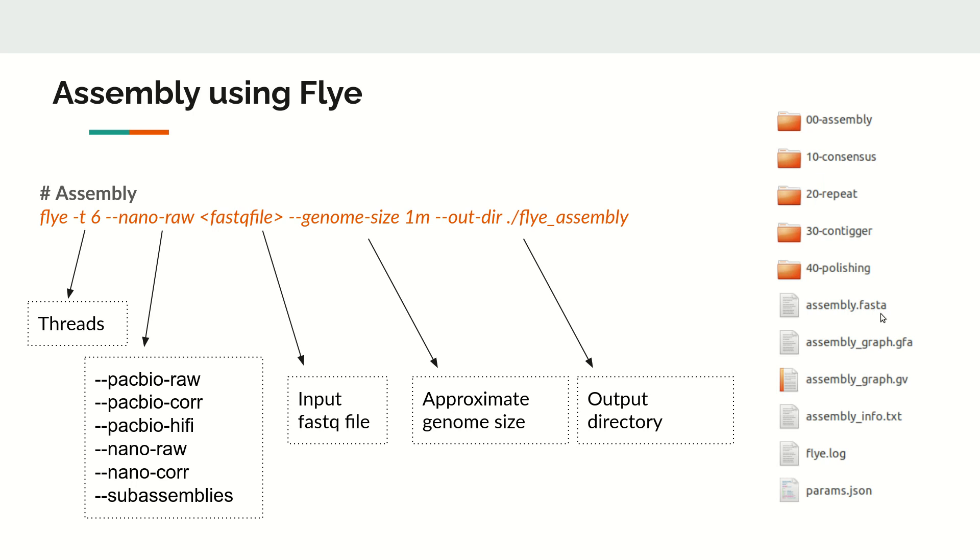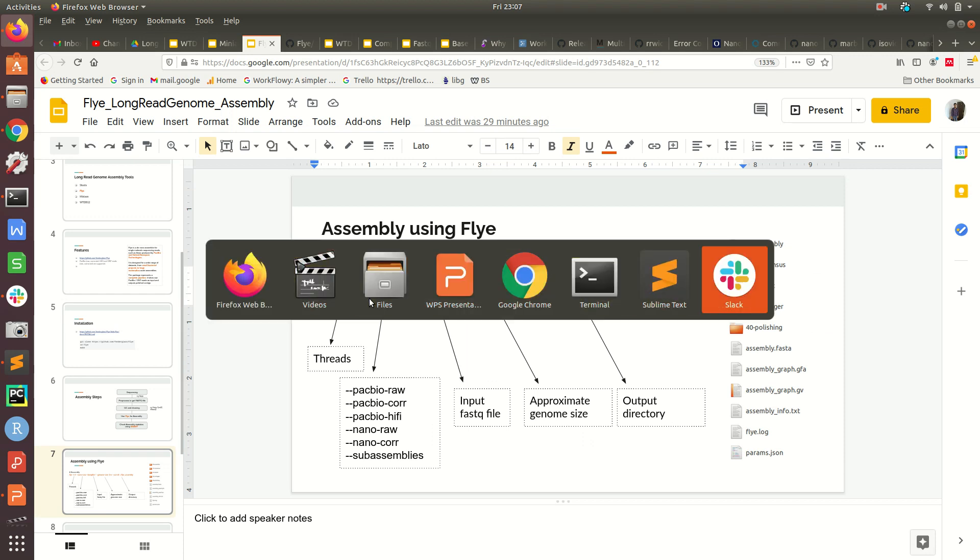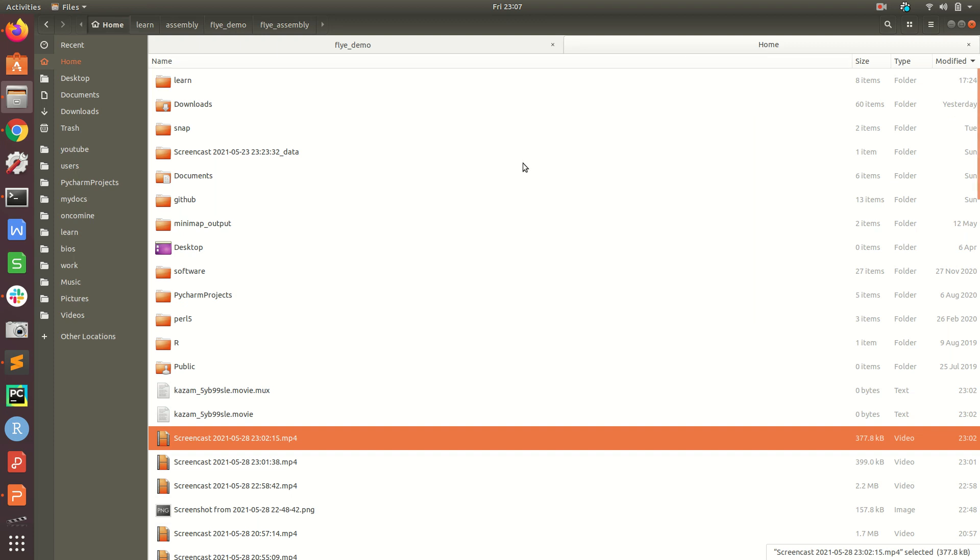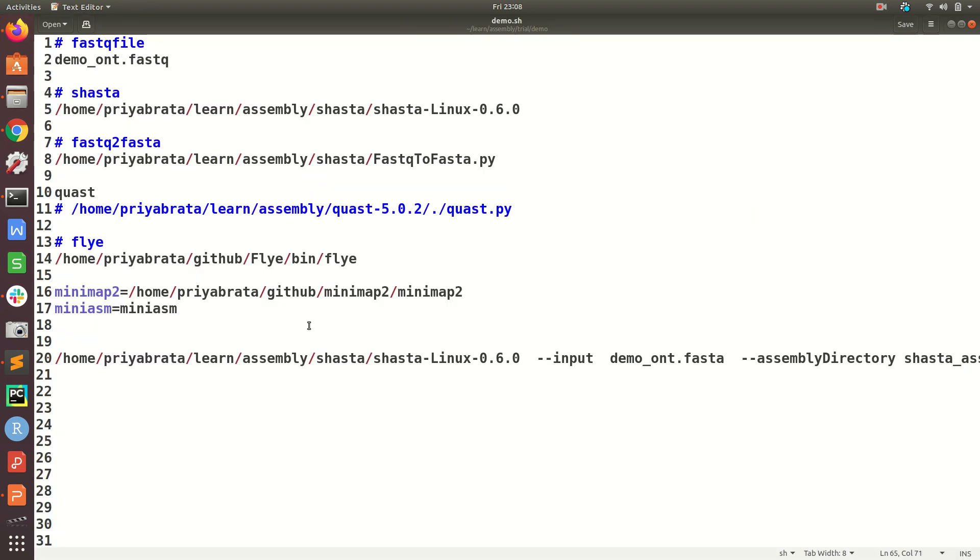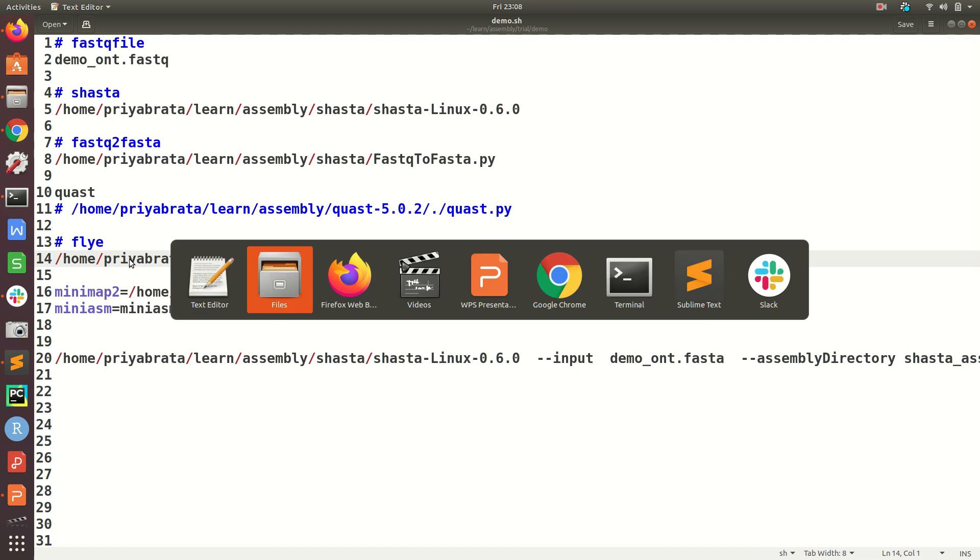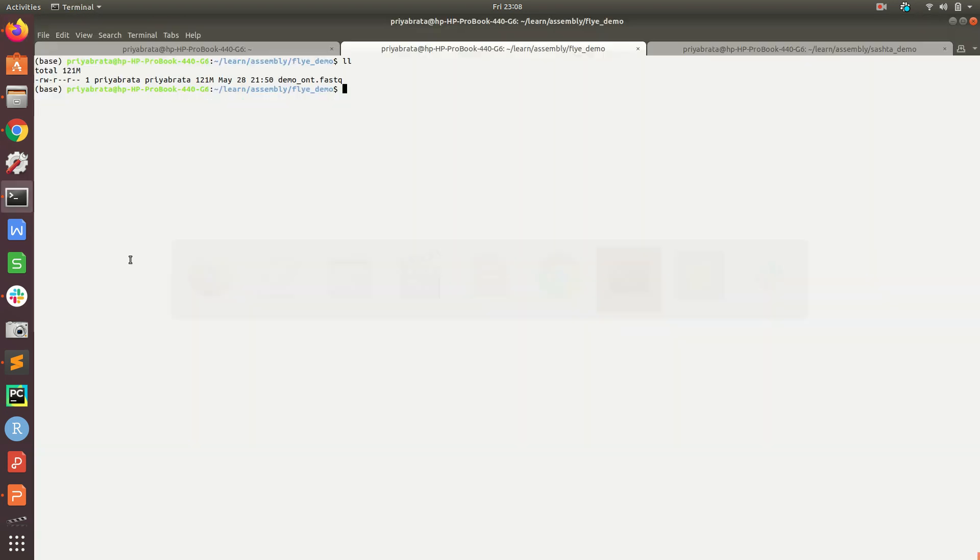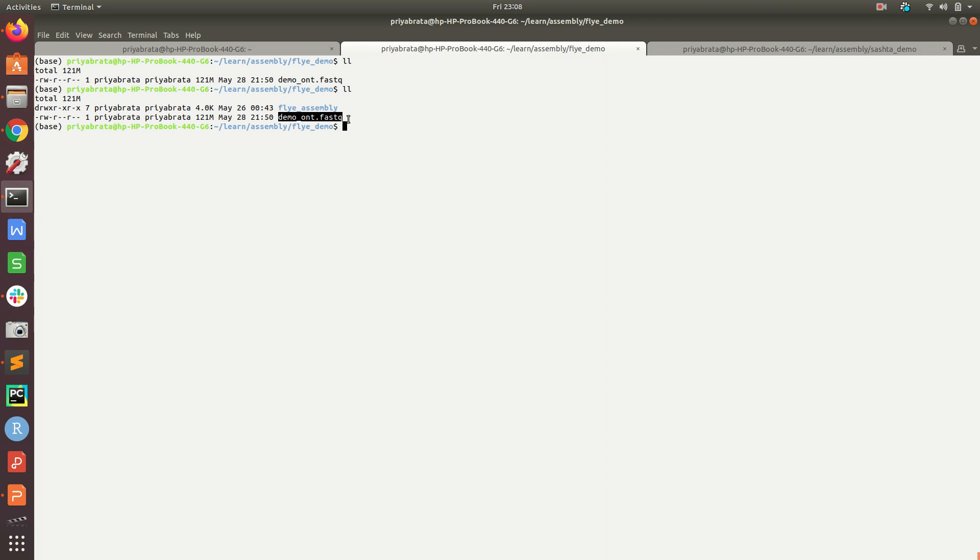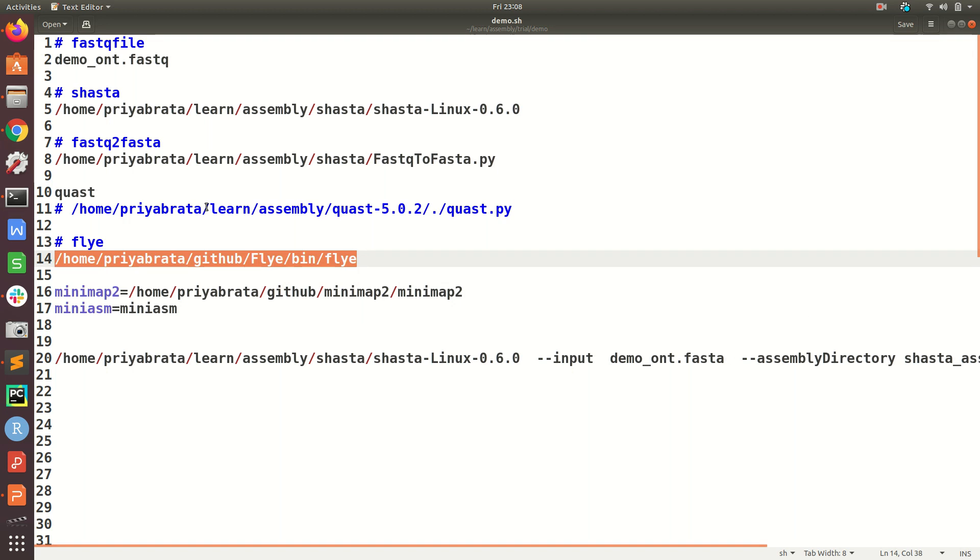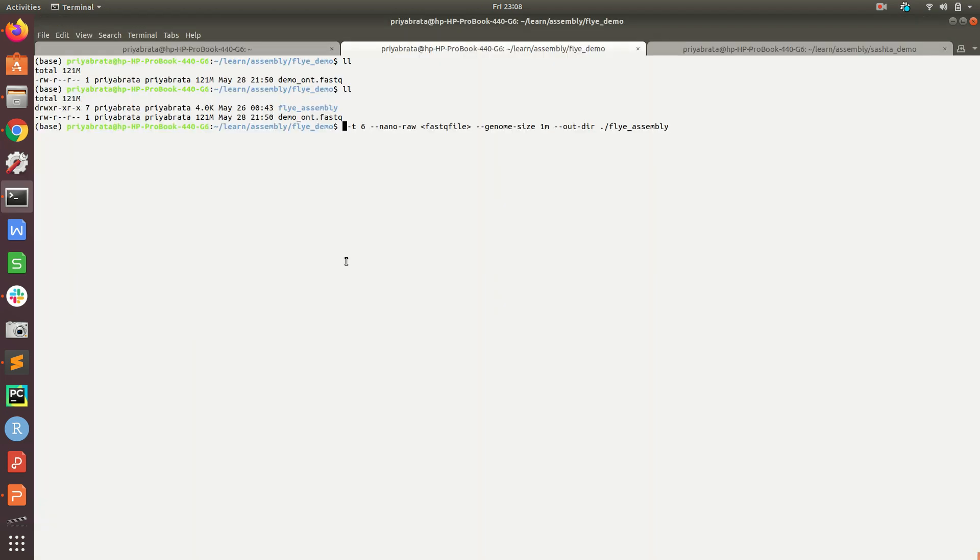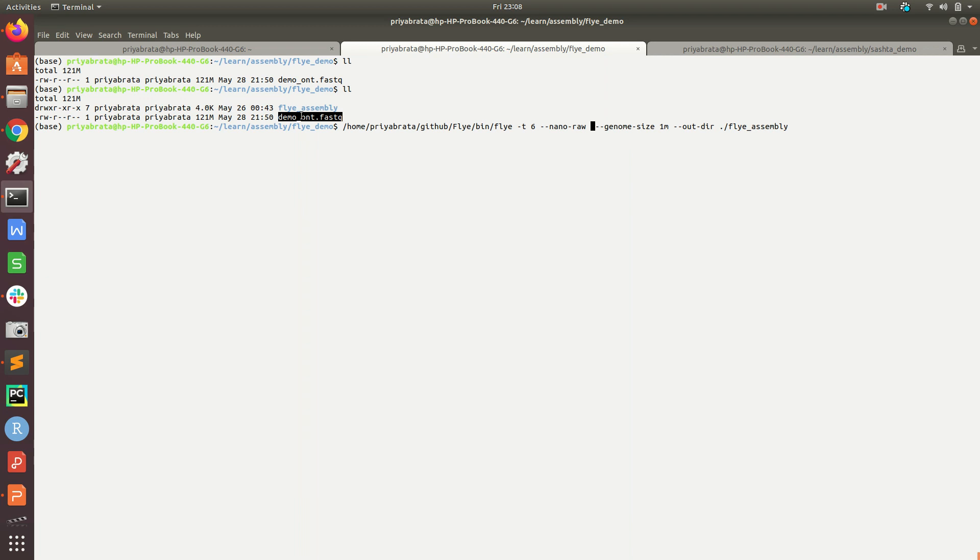First, let's run this command. Let's copy this command and paste it here. So you see we have demo_ont.fastq as the input file. I will replace flye with the path to the flye command, which is installed in this path. Then number of threads is six.